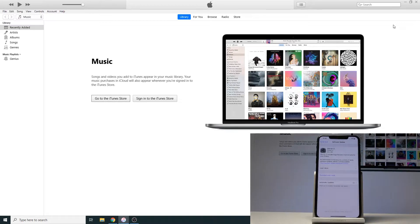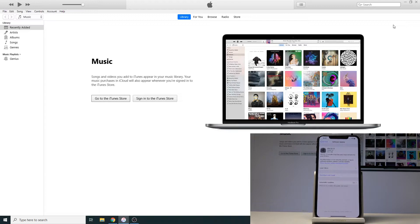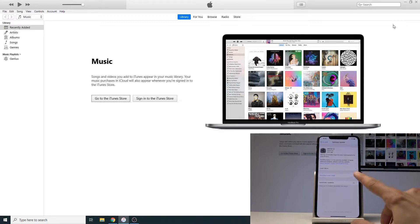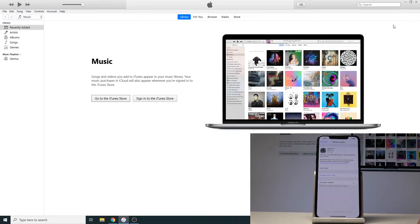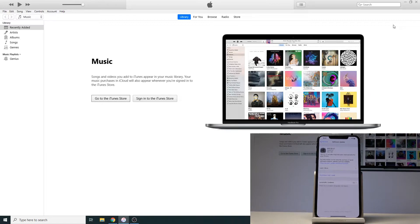It will start scanning and basically once it finds an update it will give you a message and you can just tap here to download and install. Now this is basically either if you're on Wi-Fi at home or if you're using a mobile network.